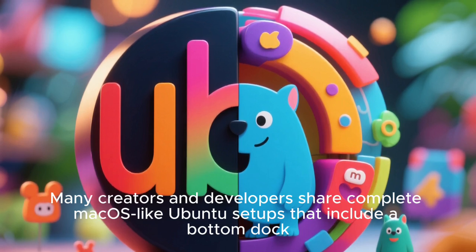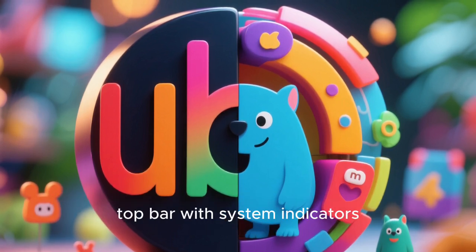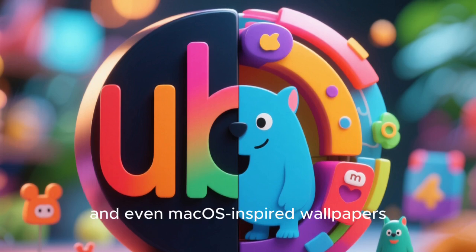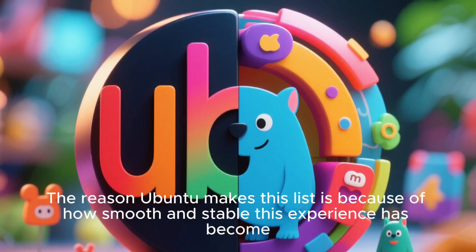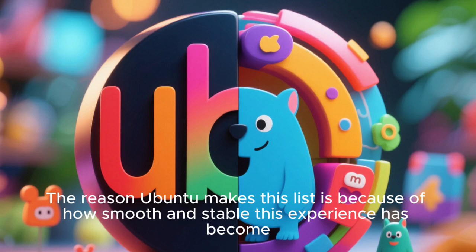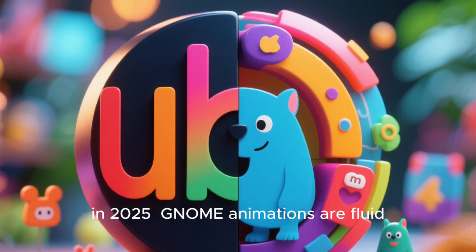Many creators and developers share complete macOS-like Ubuntu setups that include a bottom dock, top bar with system indicators, Spotlight-style search, and even macOS-inspired wallpapers. The reason Ubuntu makes this list is because of how smooth and stable this experience has become in 2025.